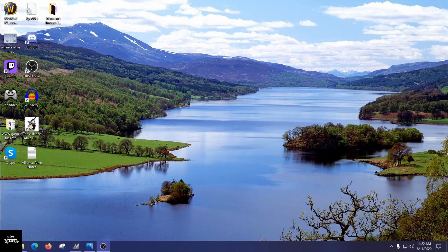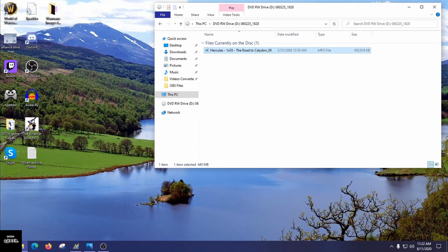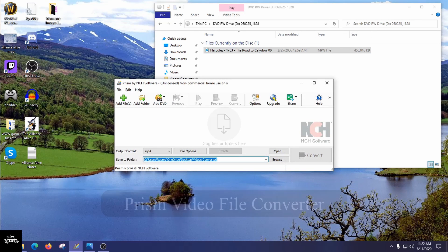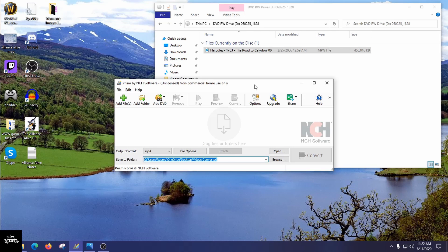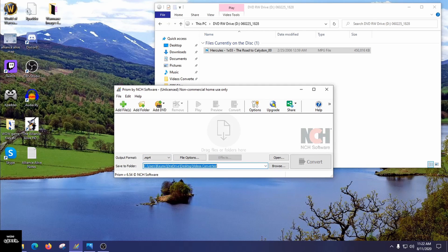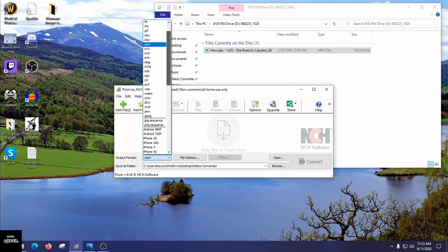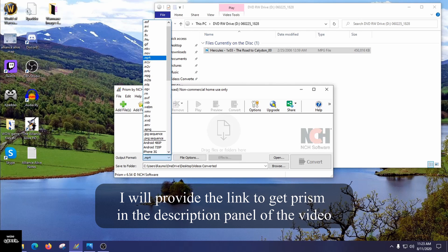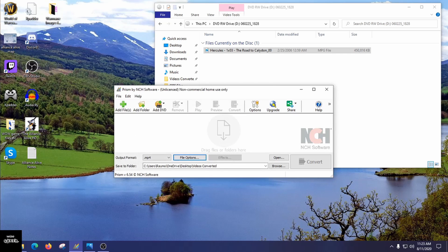To convert your file it's very easy with a free piece of software called Prism. It's a great program — I've used it for years across about three computer systems. All you have to do is make sure the output format is set to MP4. Click the drop-down box and you'll see all the different formats the program supports. MP4 is the safest bet, so set it to MP4 and leave the file options alone.